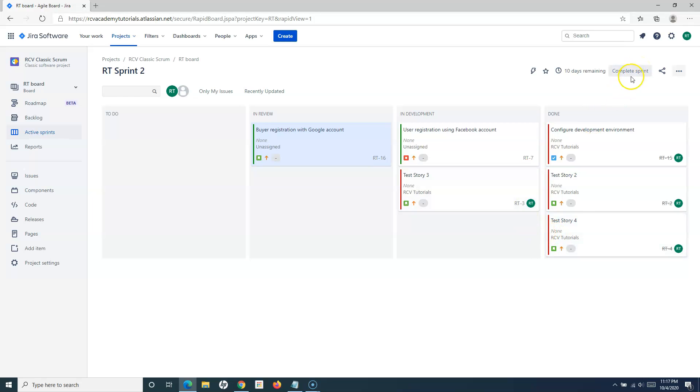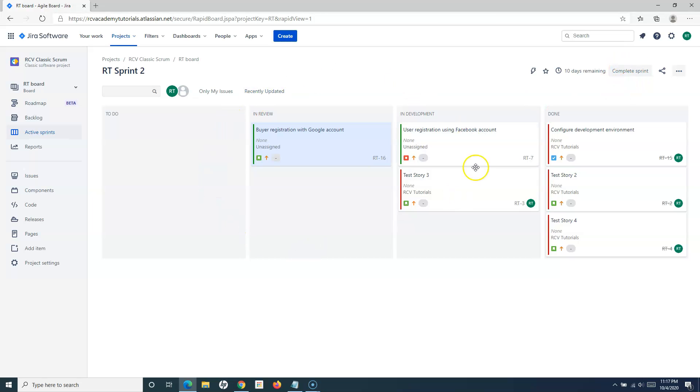then you can simply click on complete sprint button here. If this is disabled for you, you need to reach out to your Jira administrator to get the complete sprint or managed sprint permission.